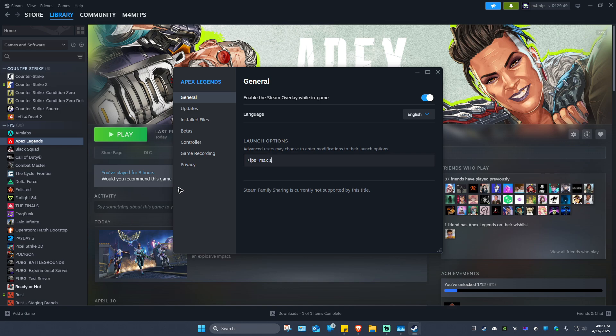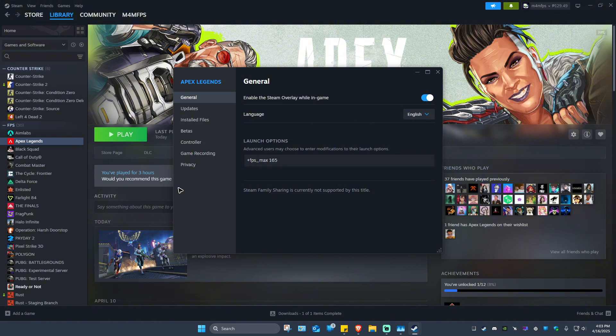And mine right here is 165. So if we want to cap my game to 165, this is the highest frame rate the game can get. Just 165.